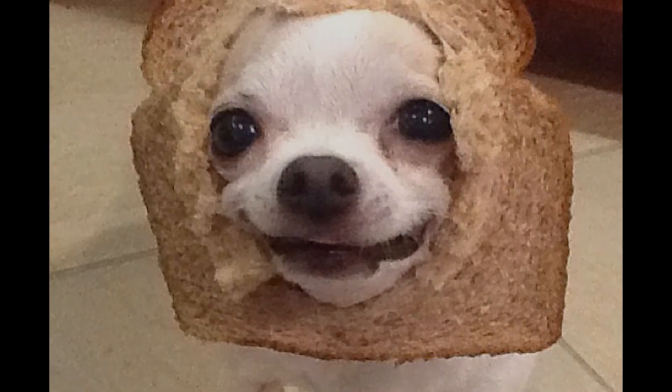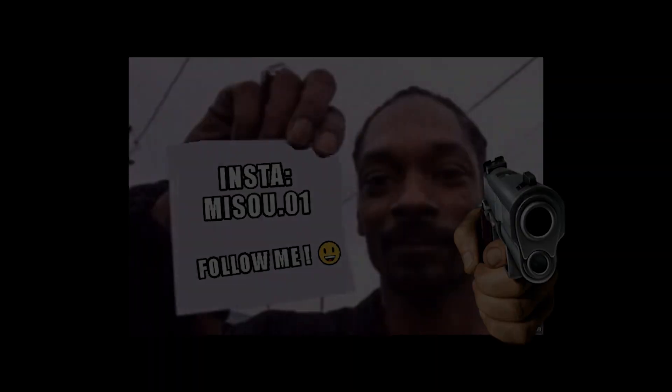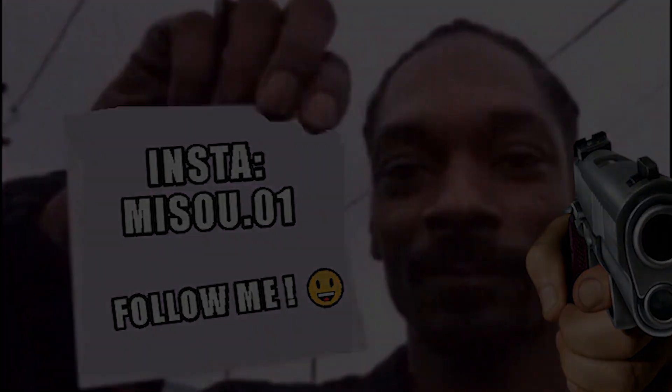And if you are wondering whose edit is this, it's mine. So for exclusive edits check my Instagram link in the description. And now let's get to the tutorial.